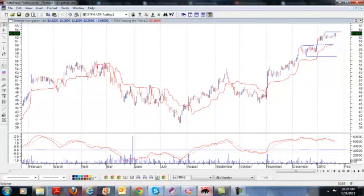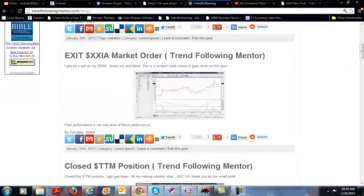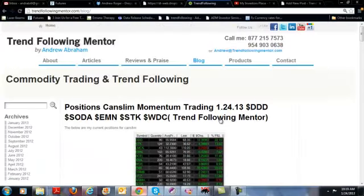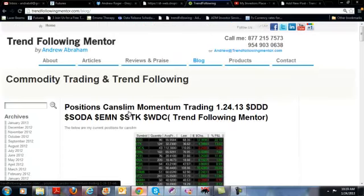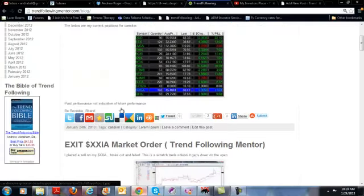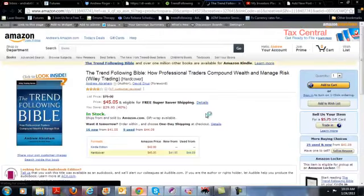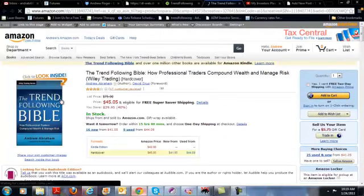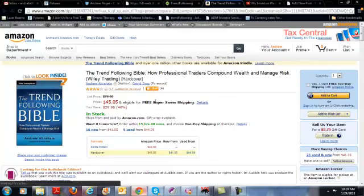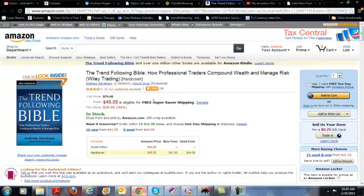Again, this is Andrew from Trend Following Mentor. I invite you, I have a book, actually it's here called The Bible of Trend Following. Came out on Amazon. I invite you to pick up the book. It basically teaches you how I think and how I approach trading. It's my trading plan.